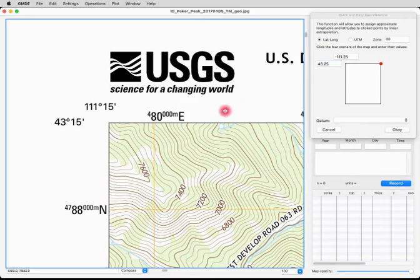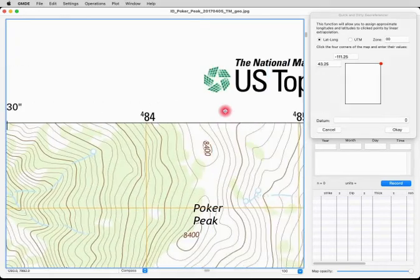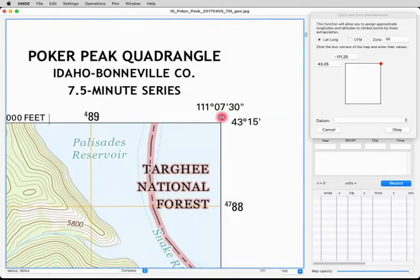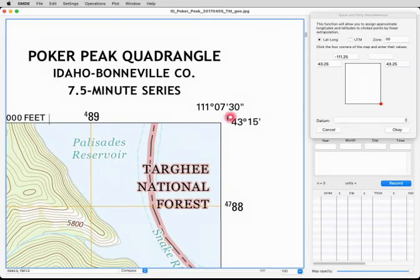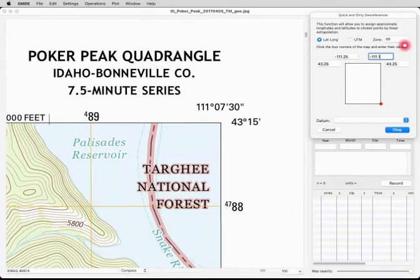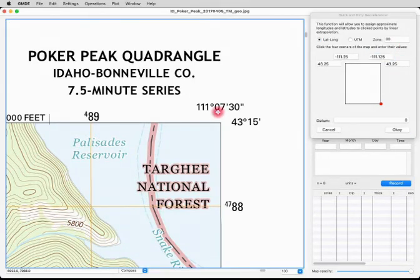Now it's telling us to go to the upper right corner, so we'll scroll over there and click on the upper right corner. It has filled in the latitude for us already because we're on the same latitude line, and we just have to put in the longitude, which is minus 111.125 — the decimal equivalent of seven and a half minutes.